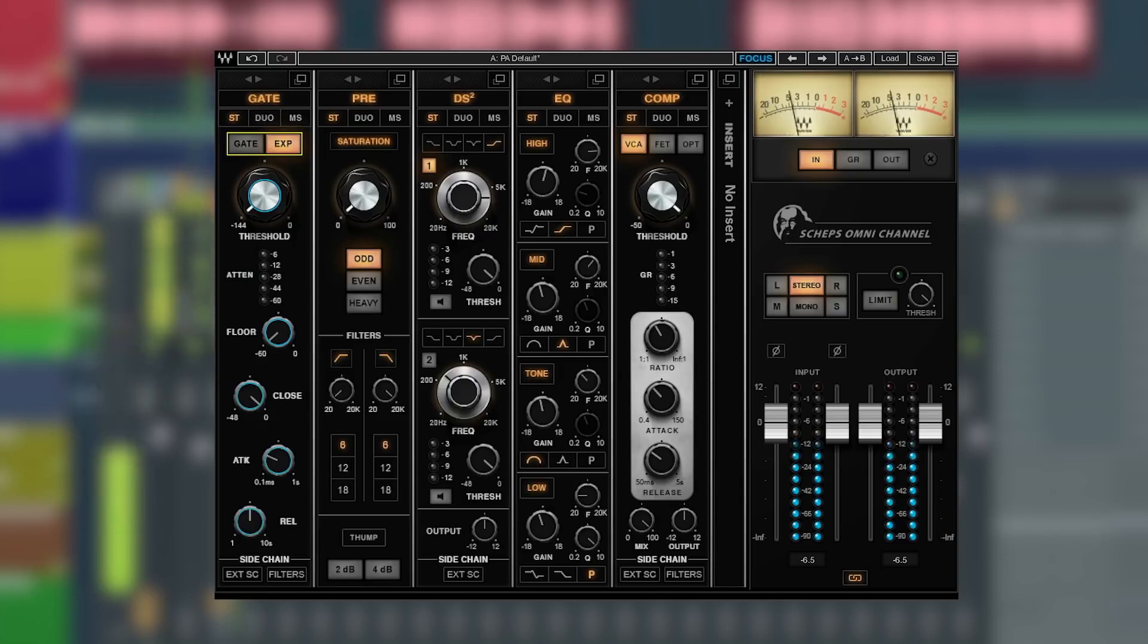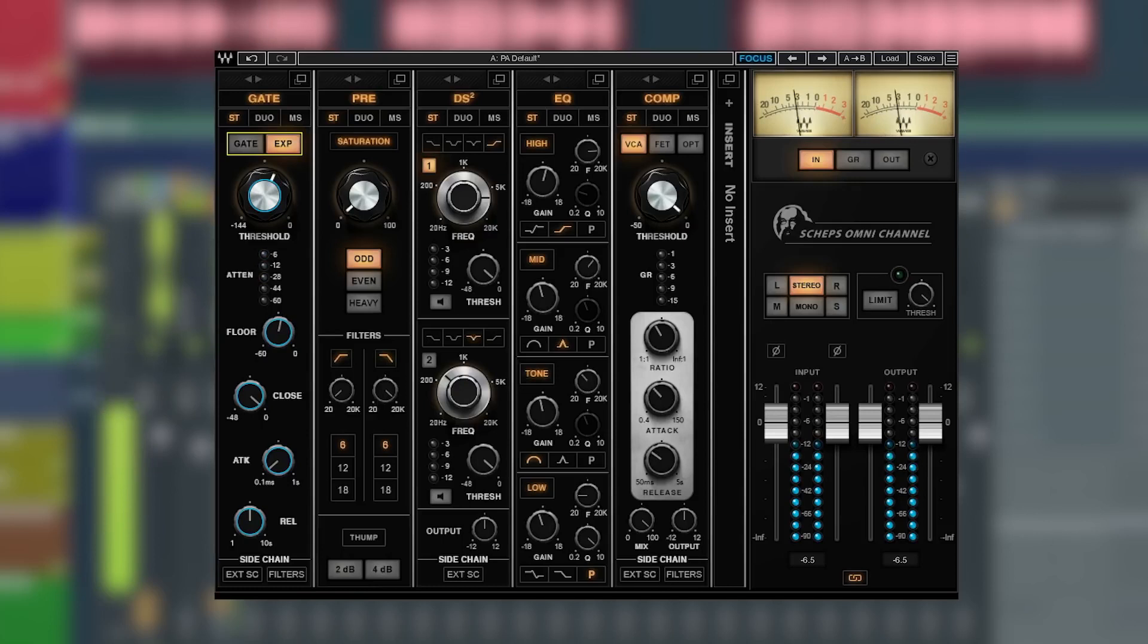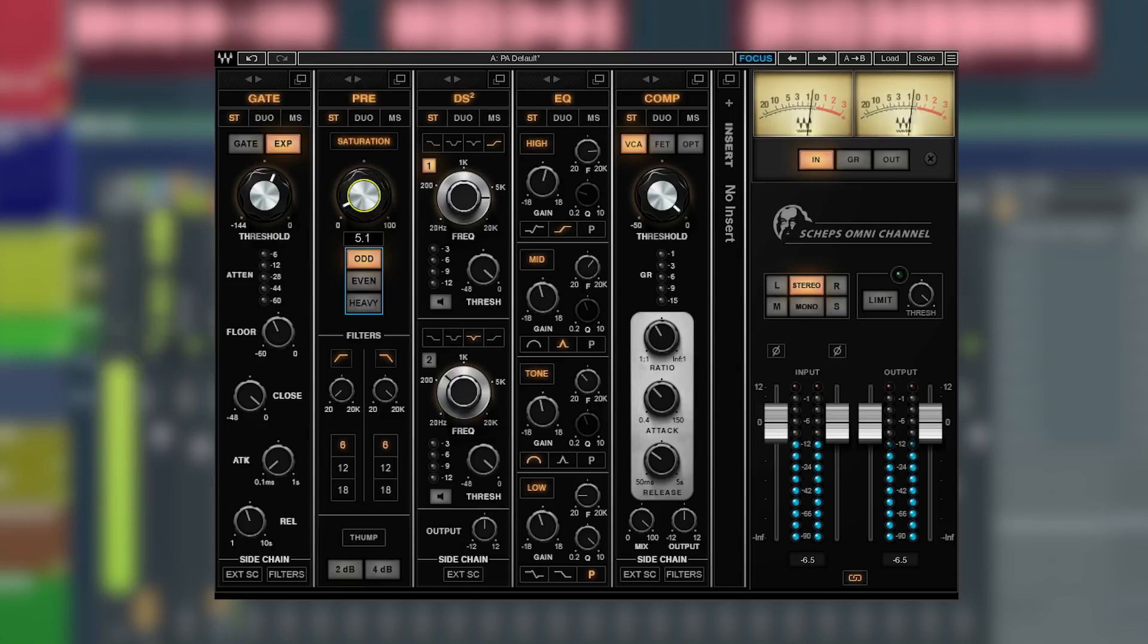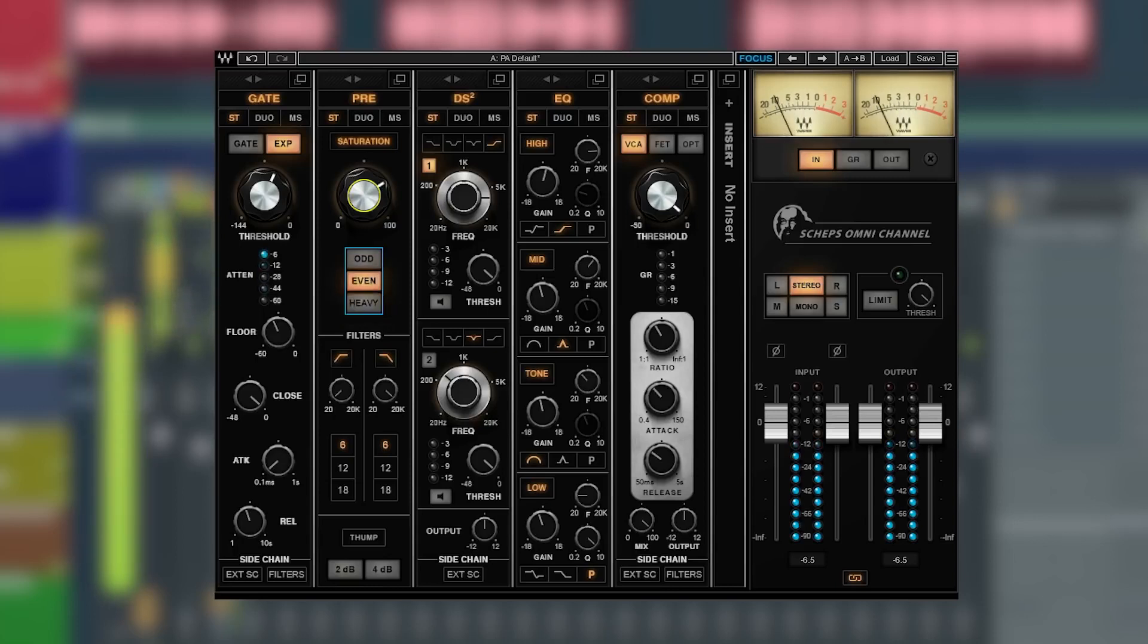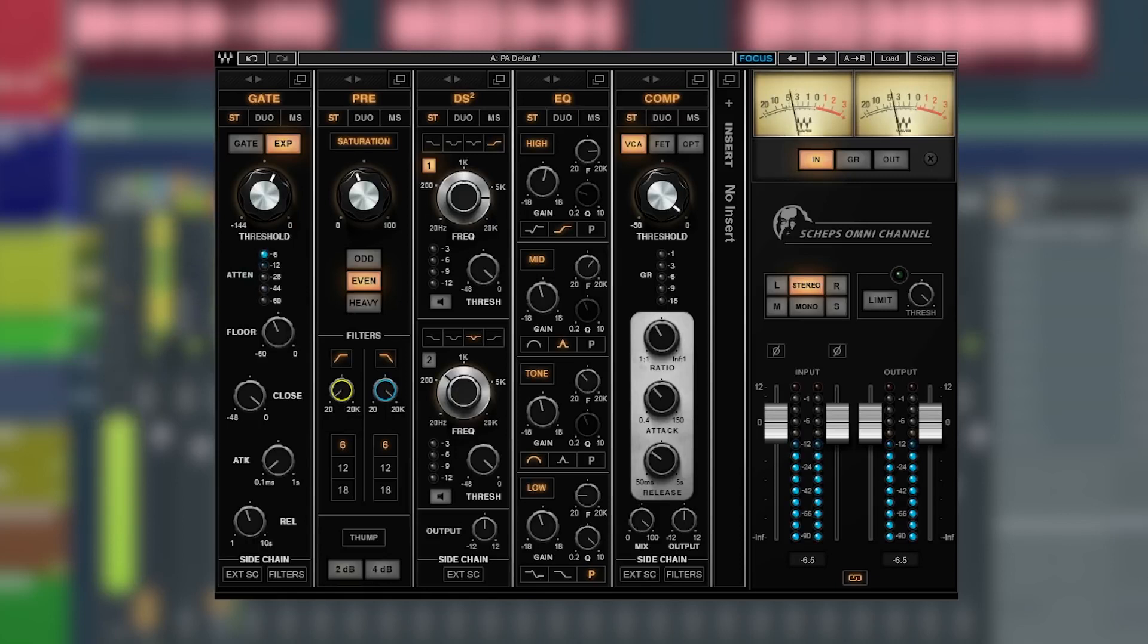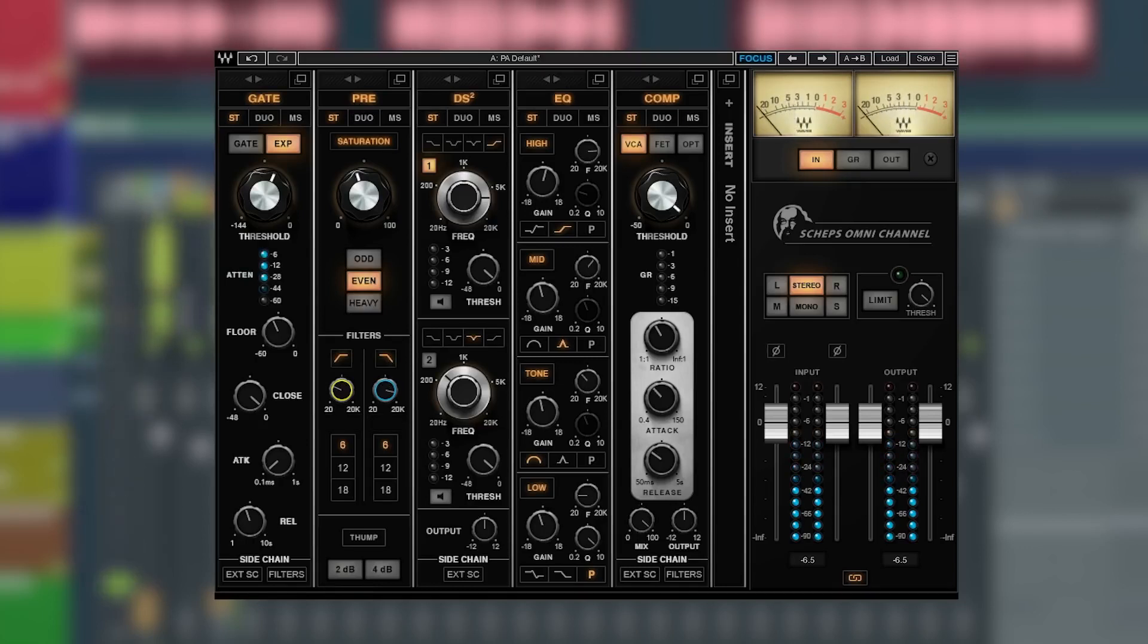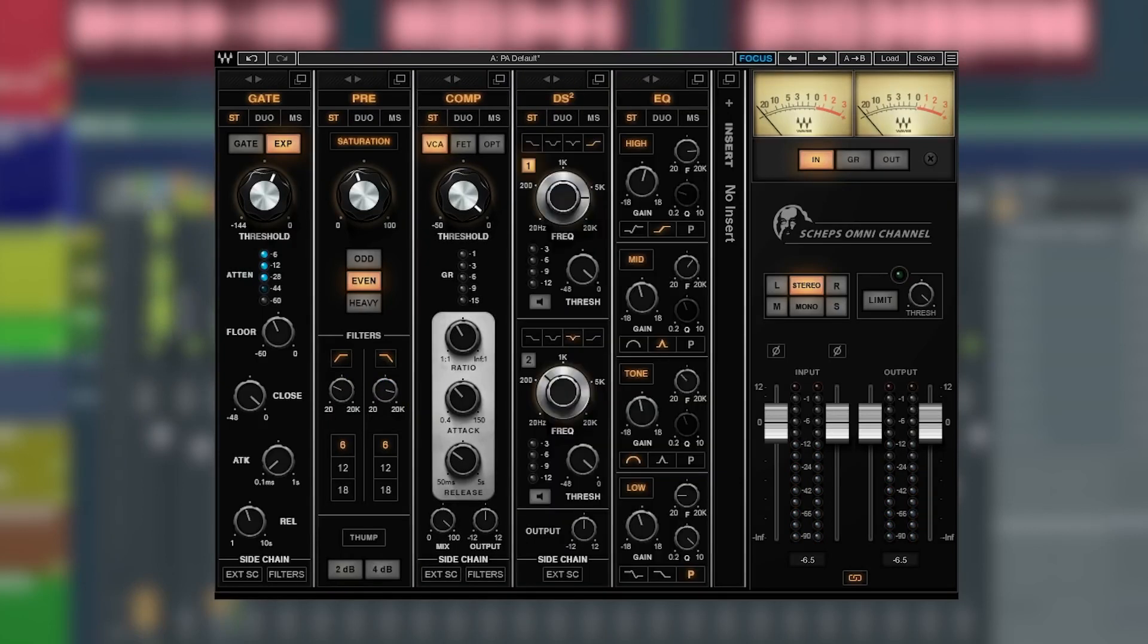You can rearrange any module you want in any order. Let's start with the gate first to reduce background and breath noise in between the words. Next we can use the Pre or Preamp to add warmth and color with saturation and harmonic distortion. We can filter out any low-end or top-end saturation filters. Next, let's use the compressor.